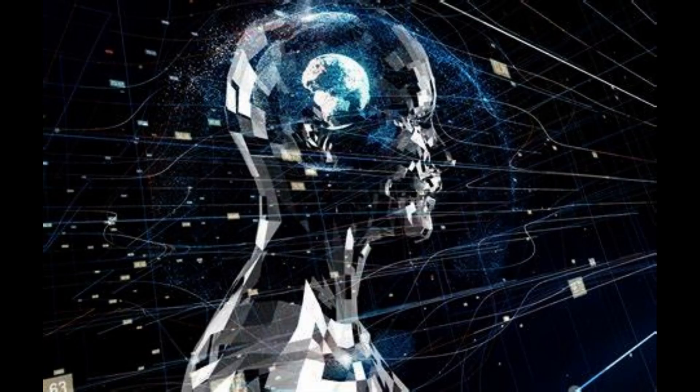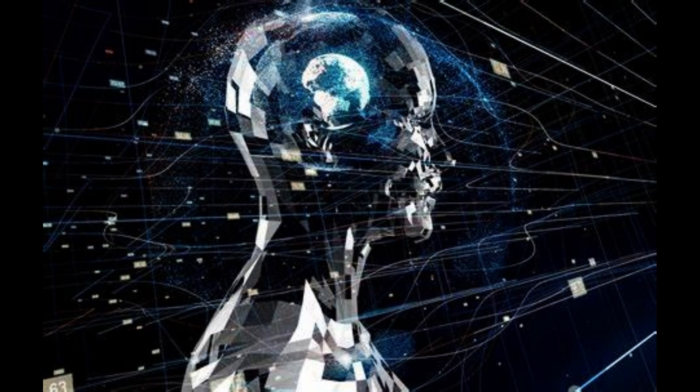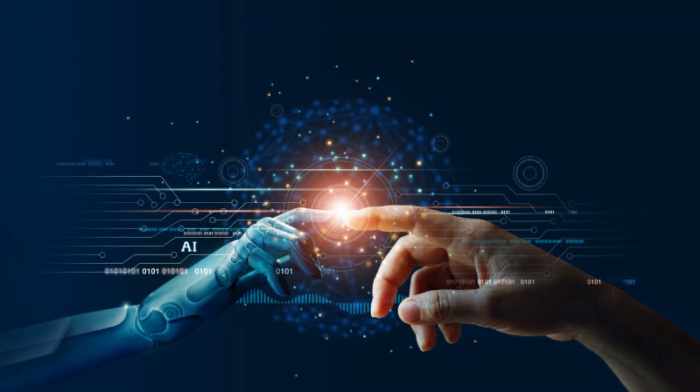But as the hype around the use of AI in business takes off, conversations around ethics become critically important.